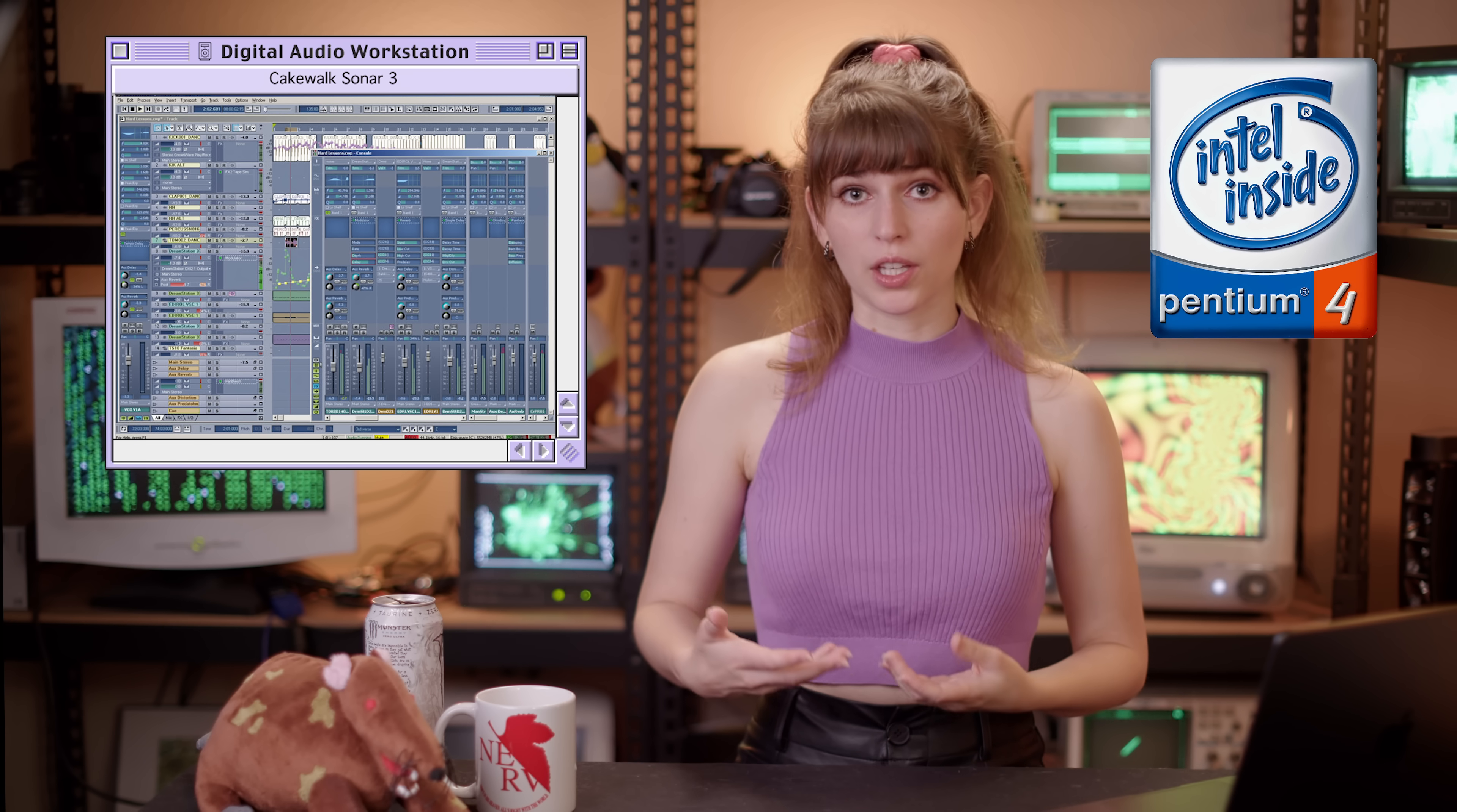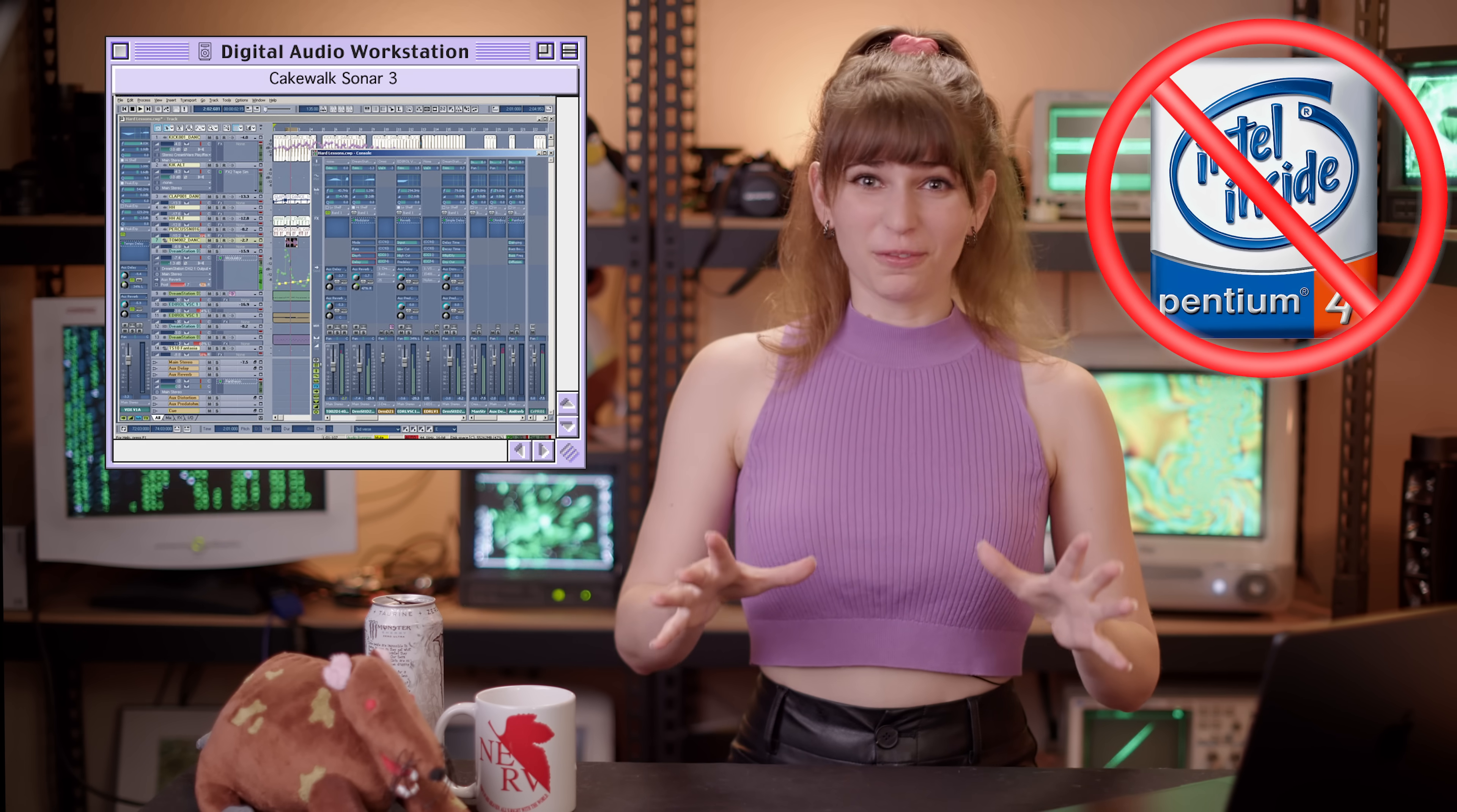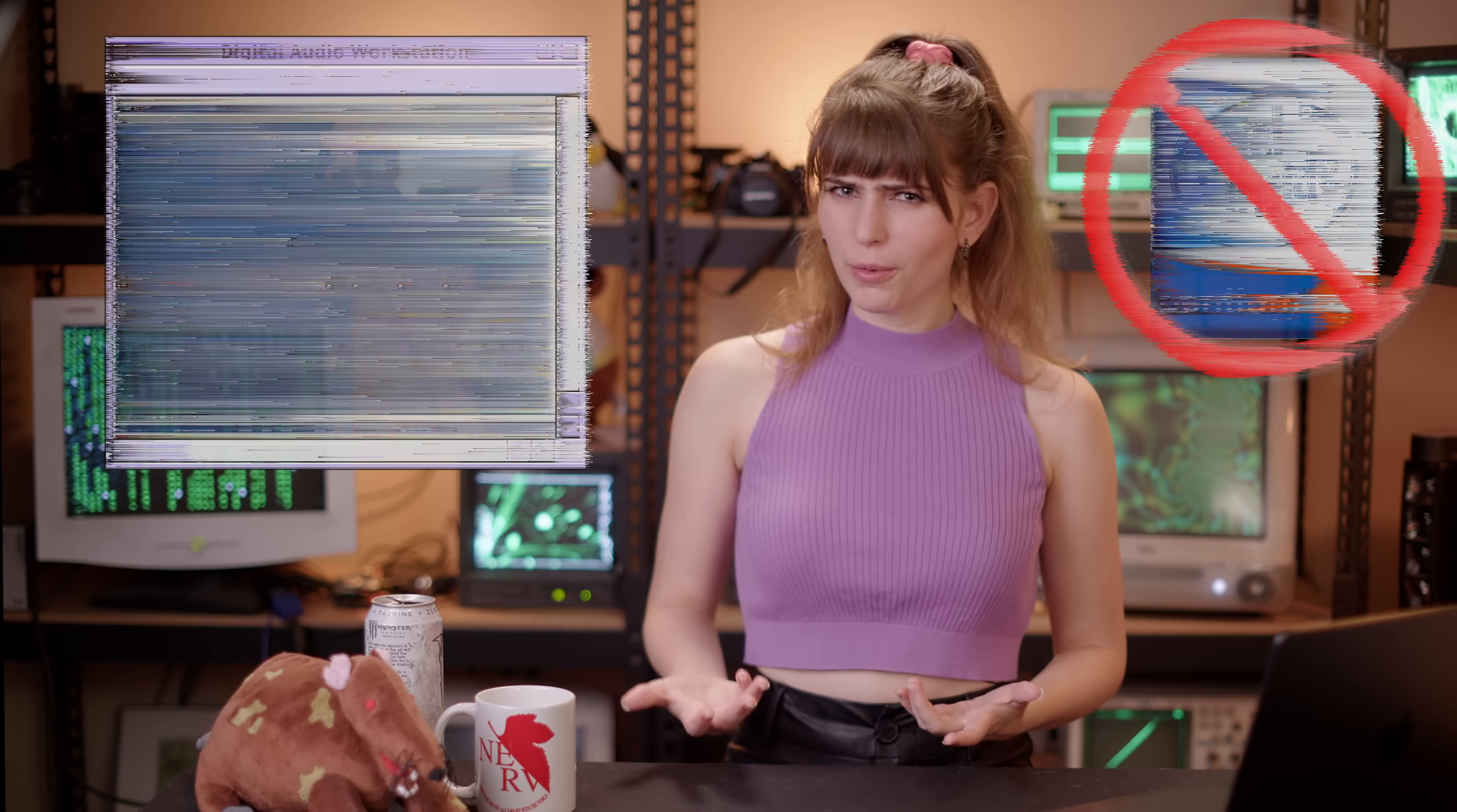This isn't just a theory. This is a real problem that affected a lot of different major DAWs, or digital audio workstations, back in the early 2000s. Back when Intel released their Pentium 4 CPU, a lot of major DAWs noticed massive performance degradation, and they were wondering what was going on.